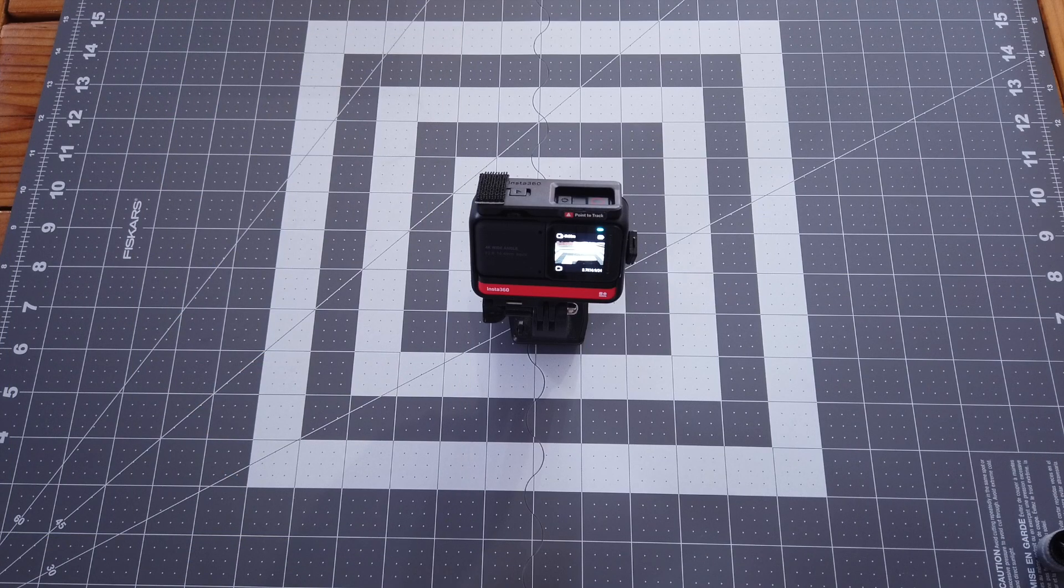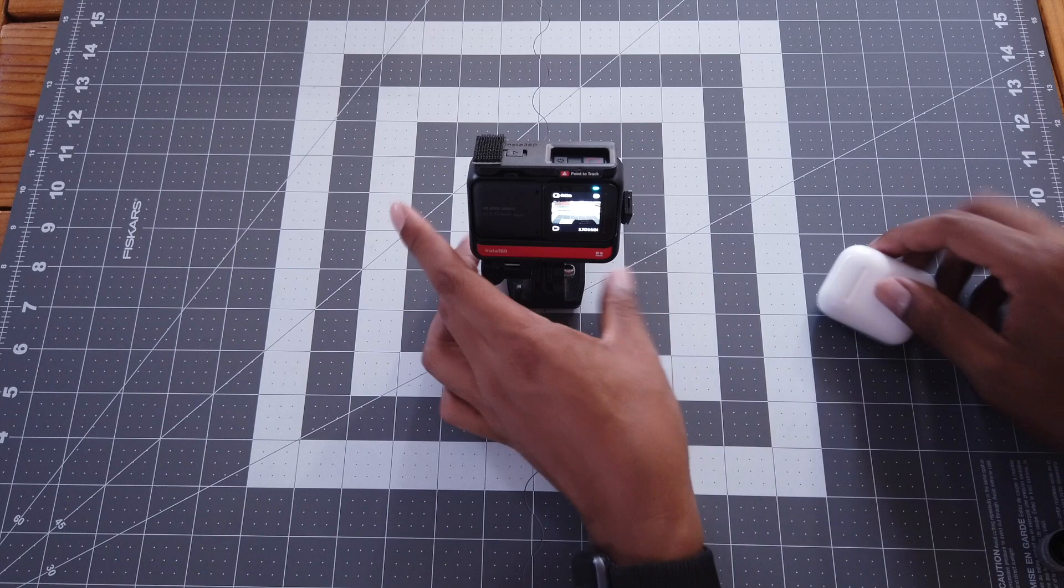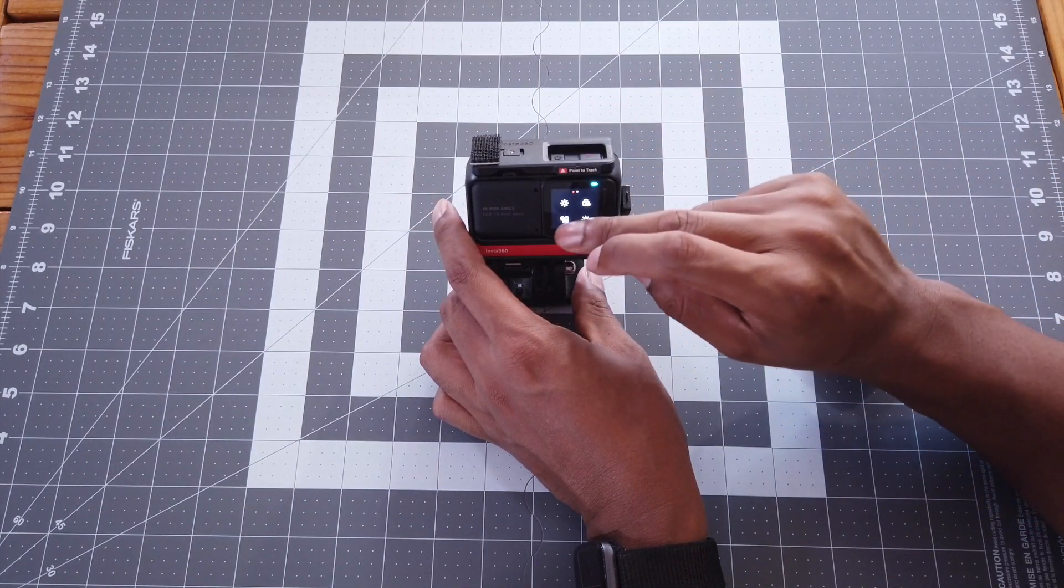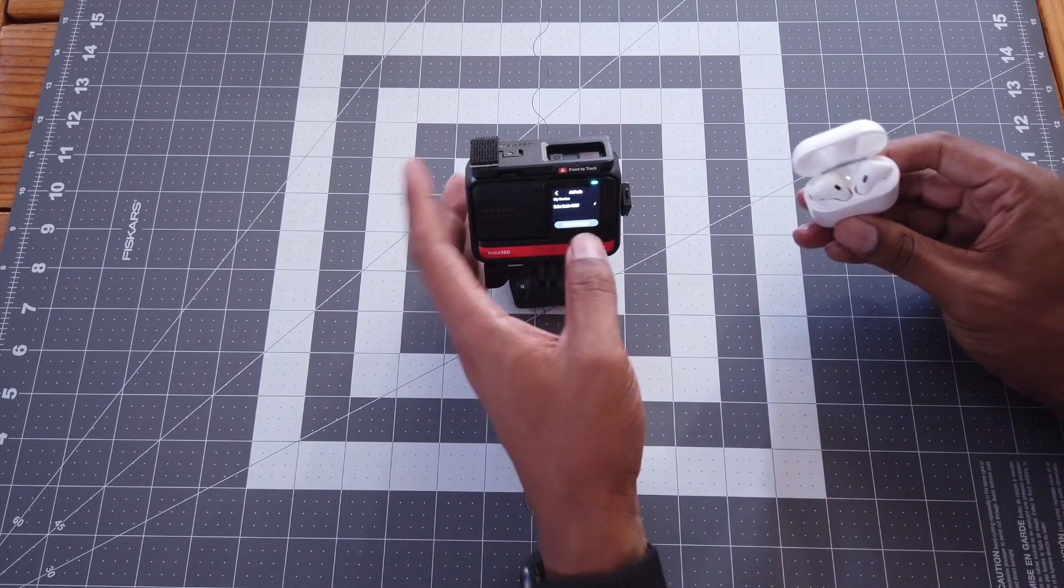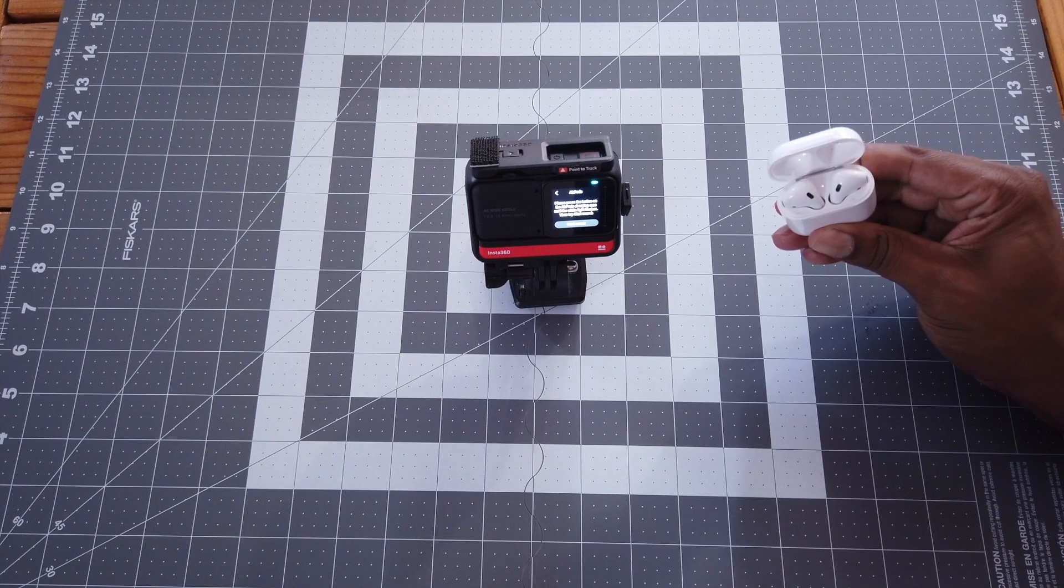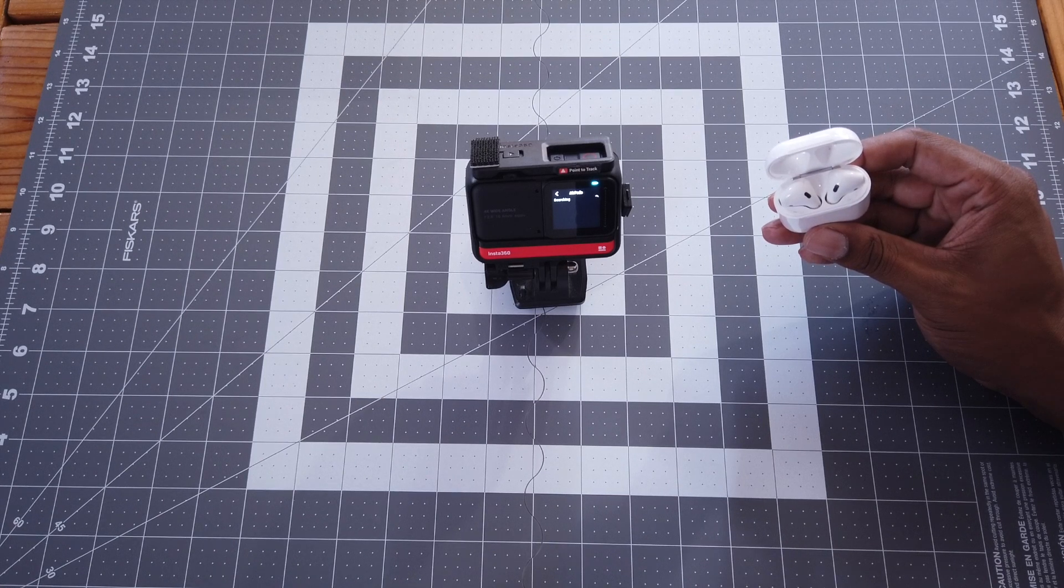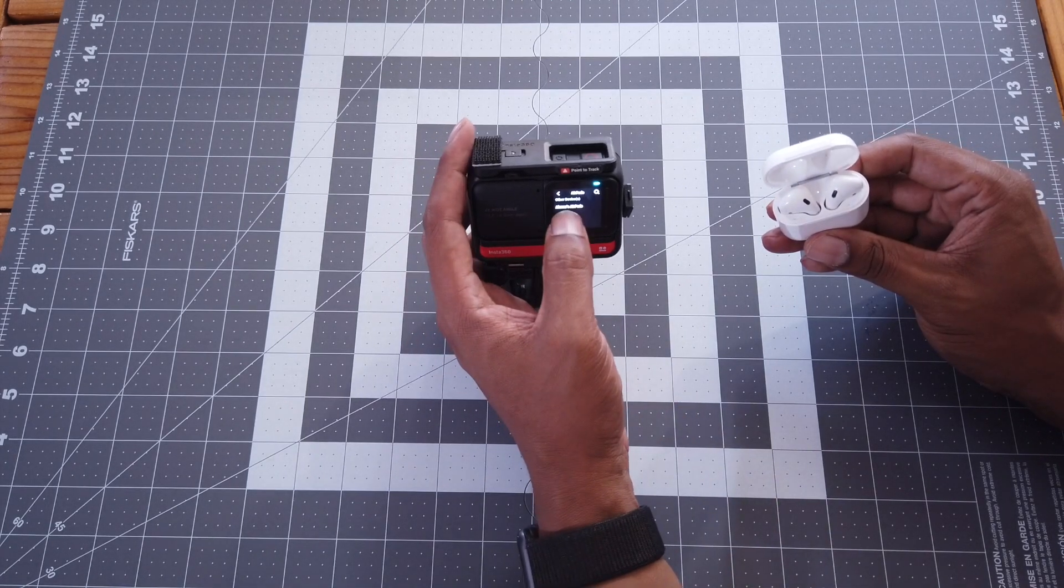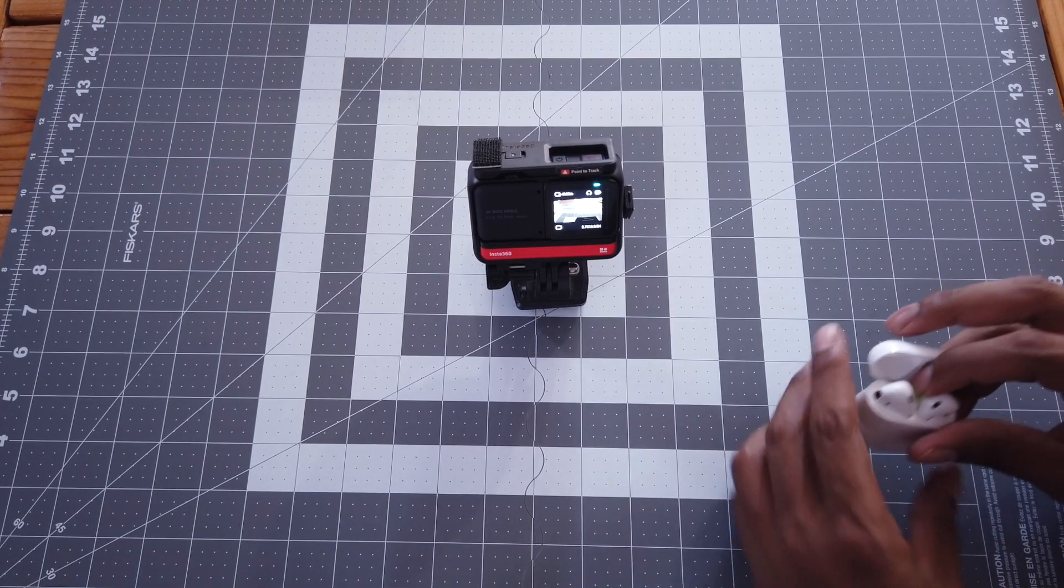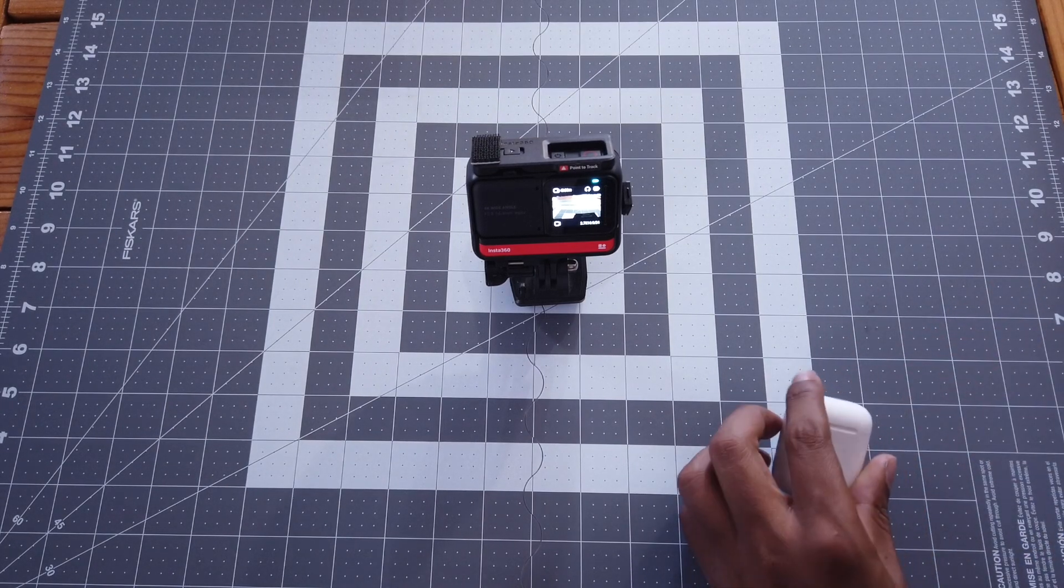Alright. So let's get started by pairing the AirPods to the Insta360 ONE R. So I'll go ahead and swipe down. There's the AirPods icon right there. I'll go ahead and click on it. I'll go ahead to connect to another device. Start search. Alright. It found the AirPods. I'll go ahead and click on it. Now that it's connected, I'll go ahead and put the AirPods in. And then I'll go ahead and try an audio test.